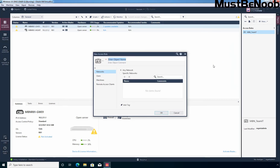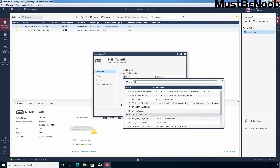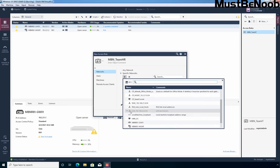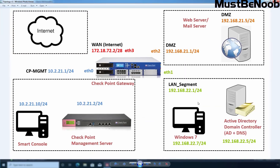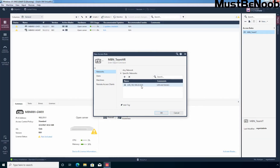Enter the object name — I am giving it the name mbn_teamHR. On the Network tab, any network is selected by default. If you want to specify a specific network, select the checkbox and click the plus icon to choose a network object. In our case, I am going to select the network object LAN. All users from our LAN are in this segment with the network 192.168.22.0/24, which we have included here.